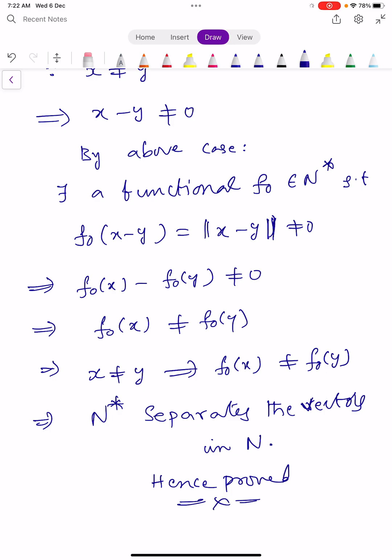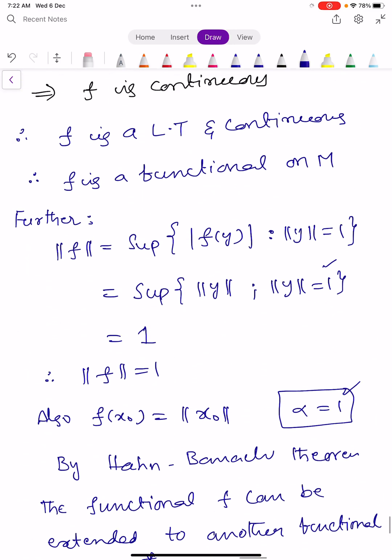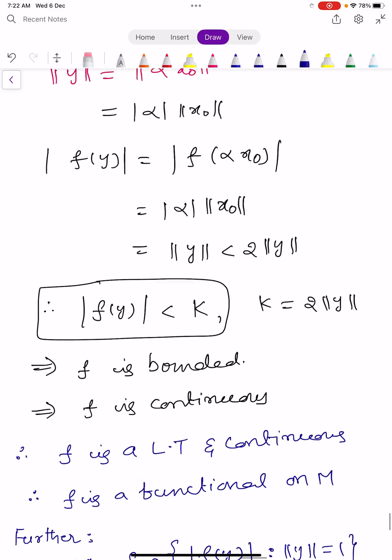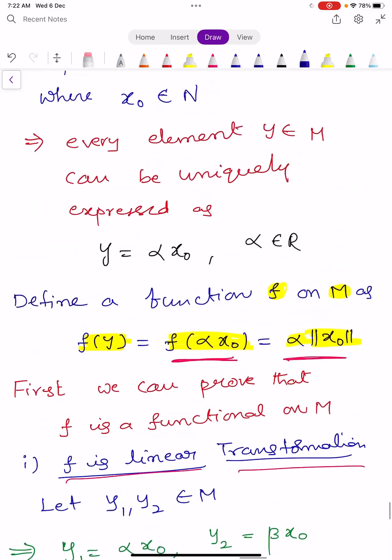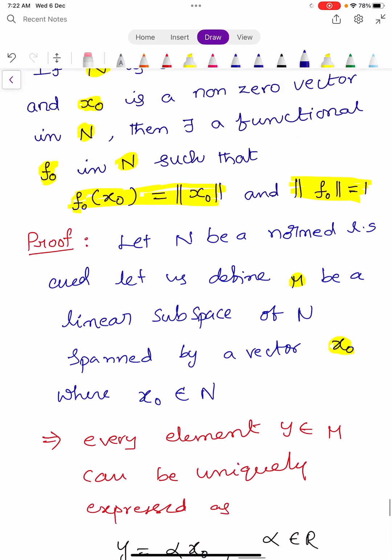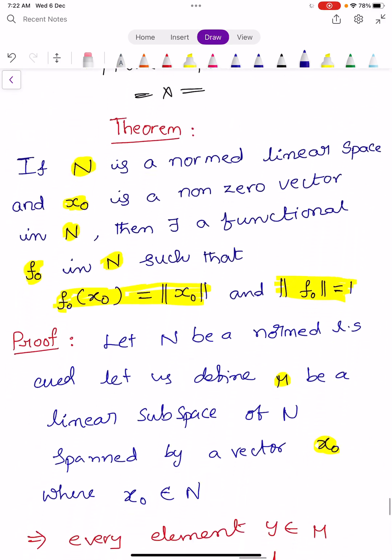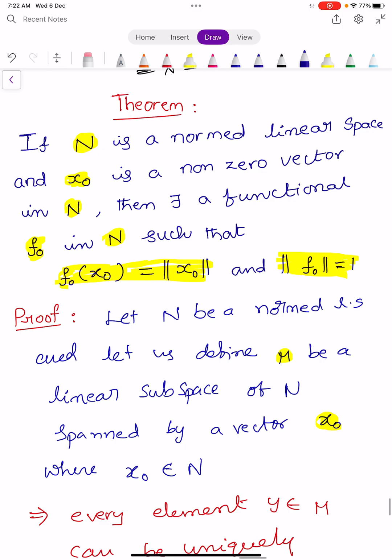So this is an application of the Hahn-Banach Theorem. In the next video, we will learn another theorem depending on the same Hahn-Banach Theorem. Wish you all the best. Keep learning.